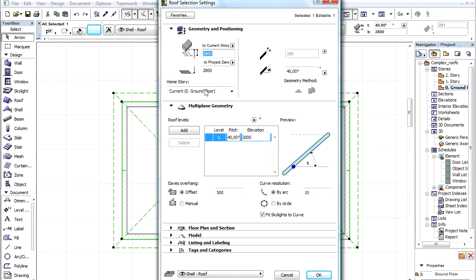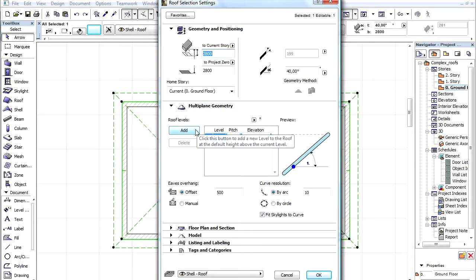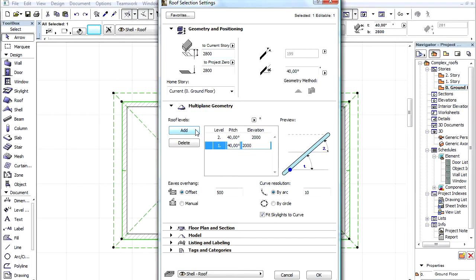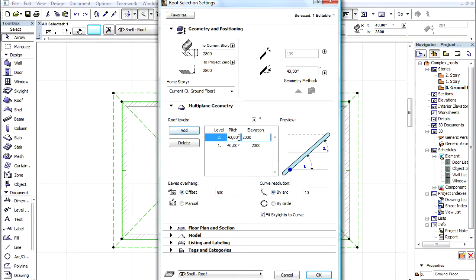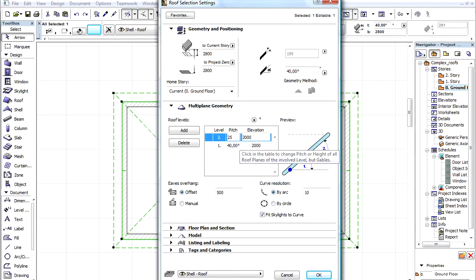Let's switch to the Multi-Plane Geometry tab page and click the Add button. The second level has been created. Enter 25 degrees to the Pitch column.